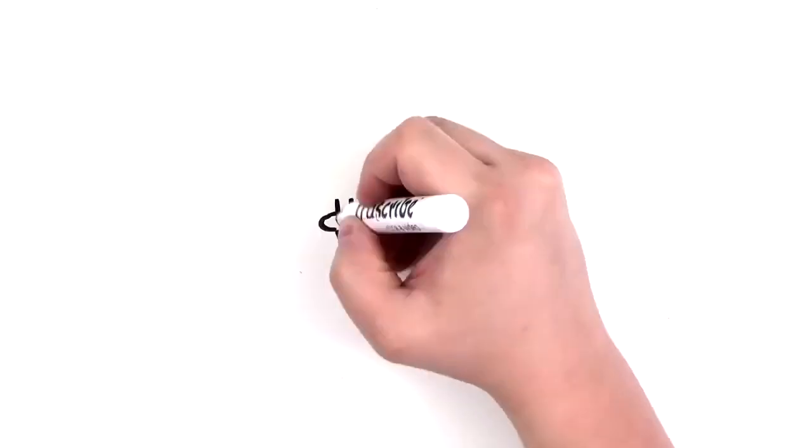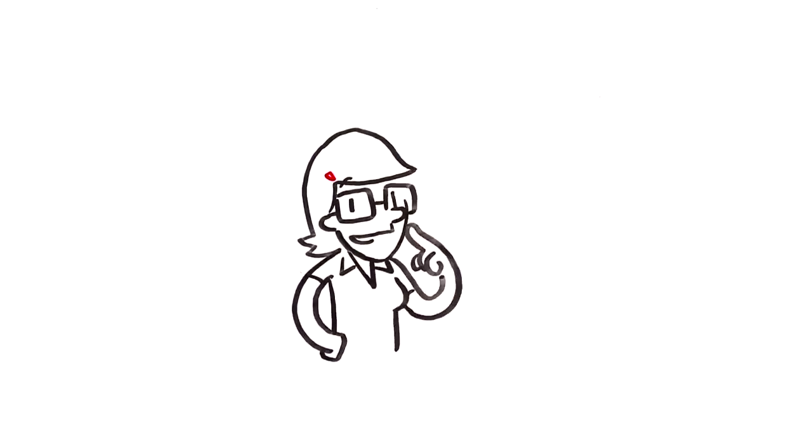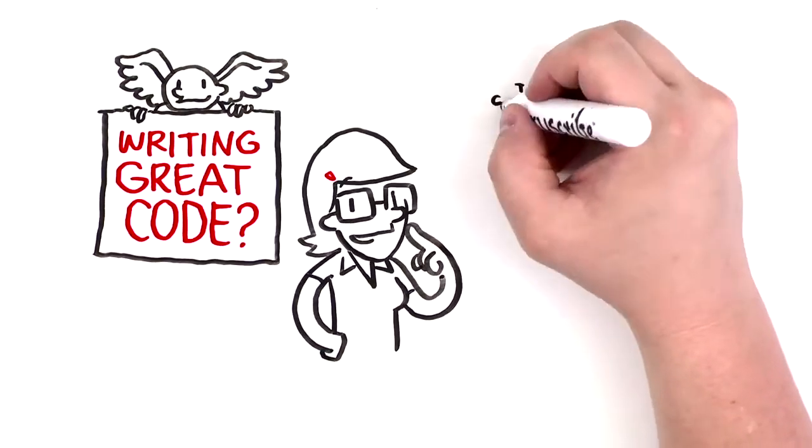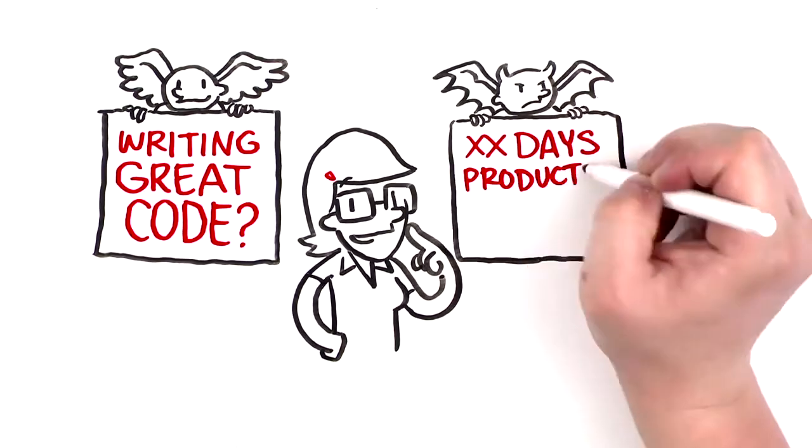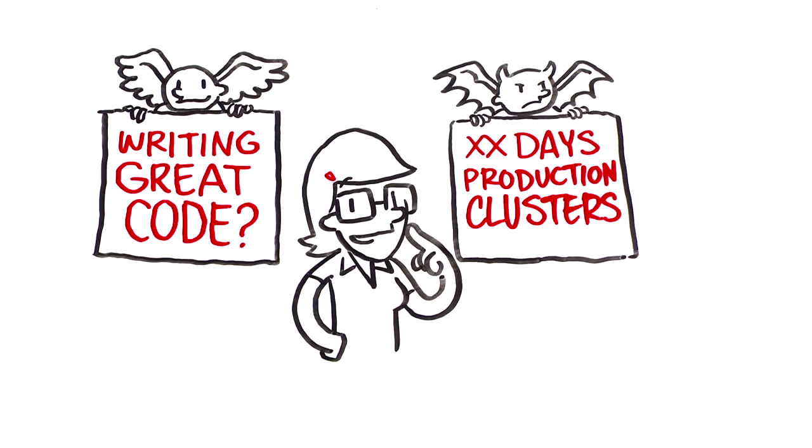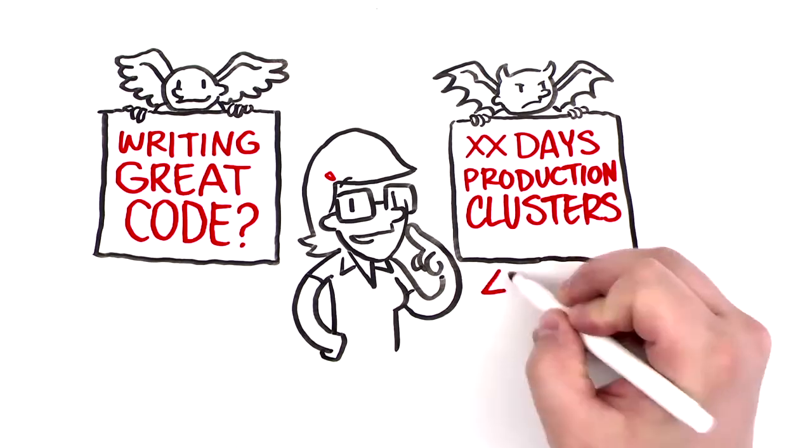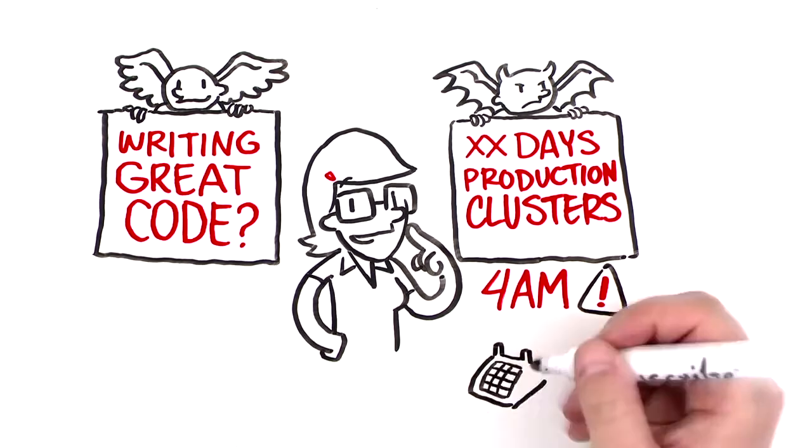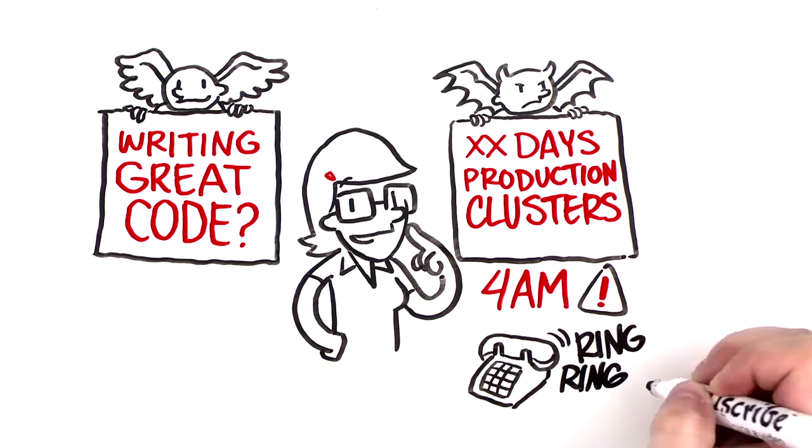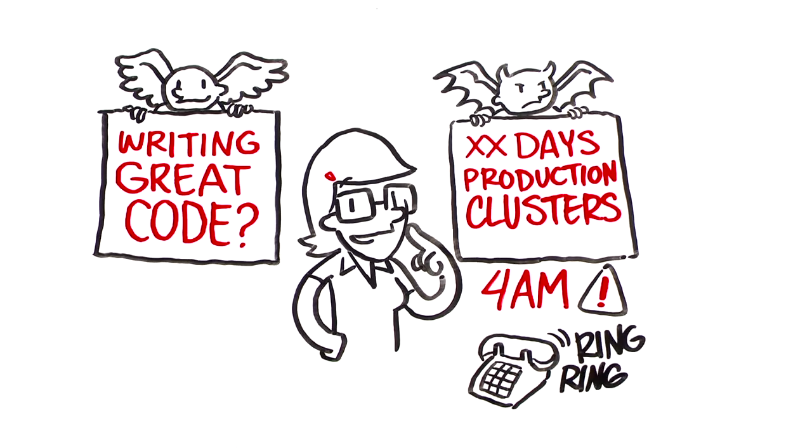Which would you rather do, write great code or get tied down for several days building a production-ready cluster? And if that cluster has a failure at 4 a.m., how do you feel about being on-call? Would you rather hire a developer or an ops person?